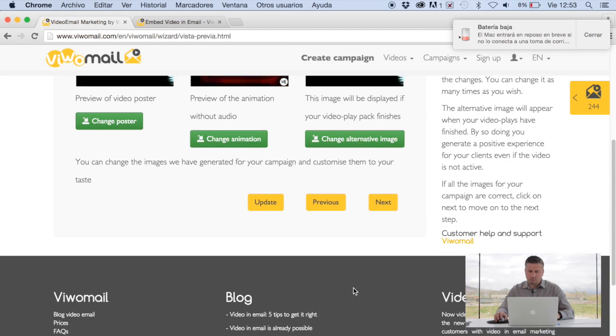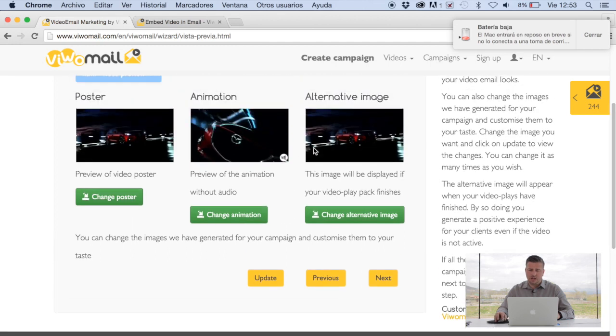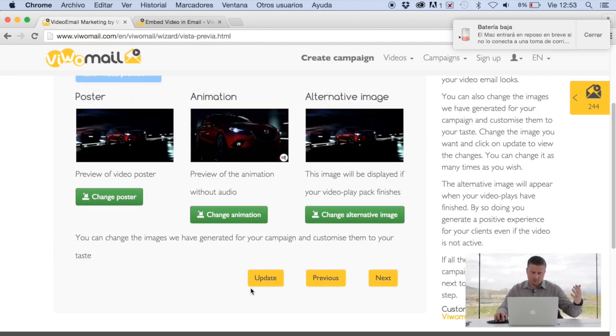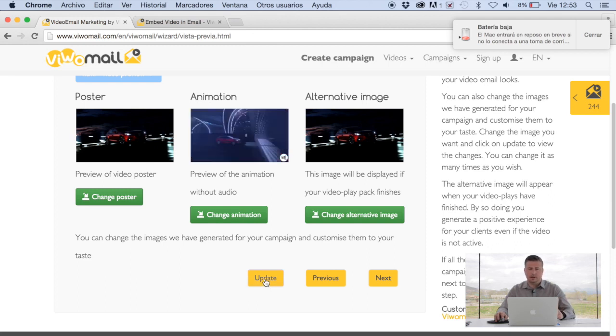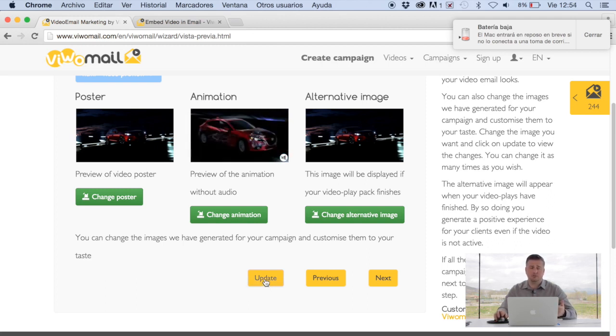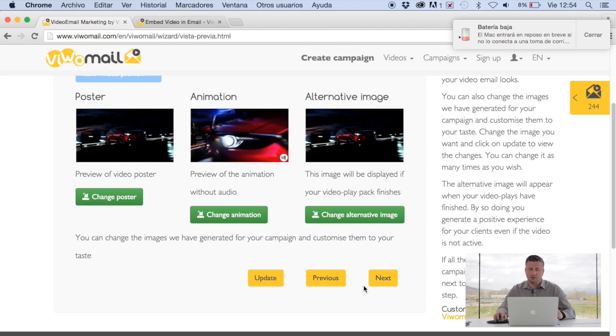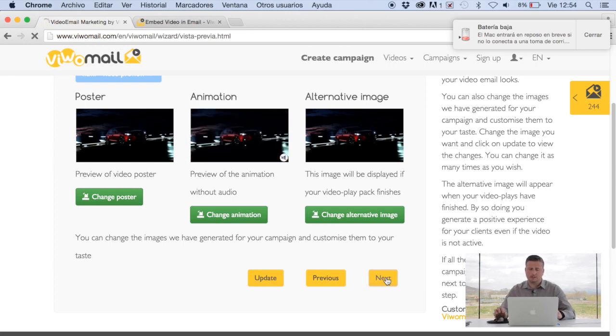Almost ready. What we're going to be doing is, had you changed any of these images, what you would click is choose whatever image and then click on update for those changes to be reflected on the platform. In this case, we're good to go now. We're going to click on next.